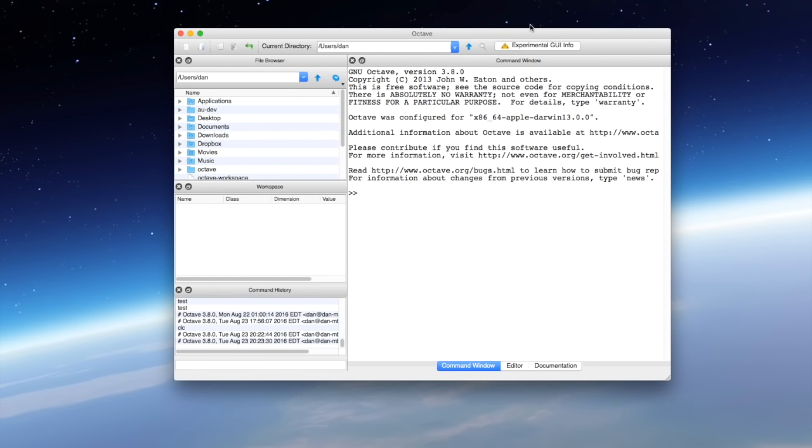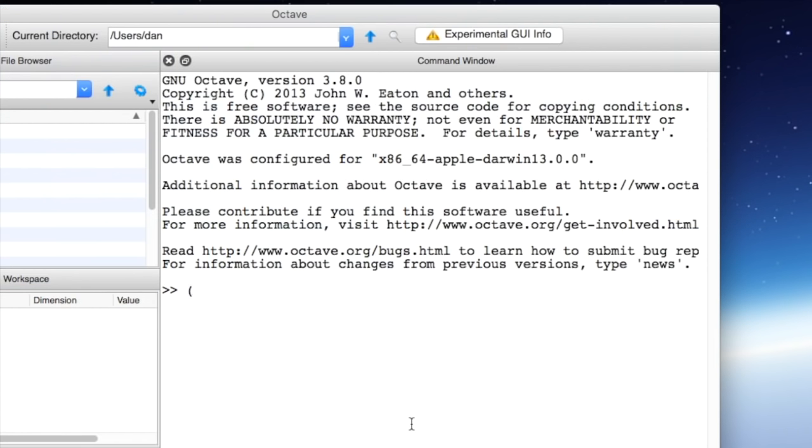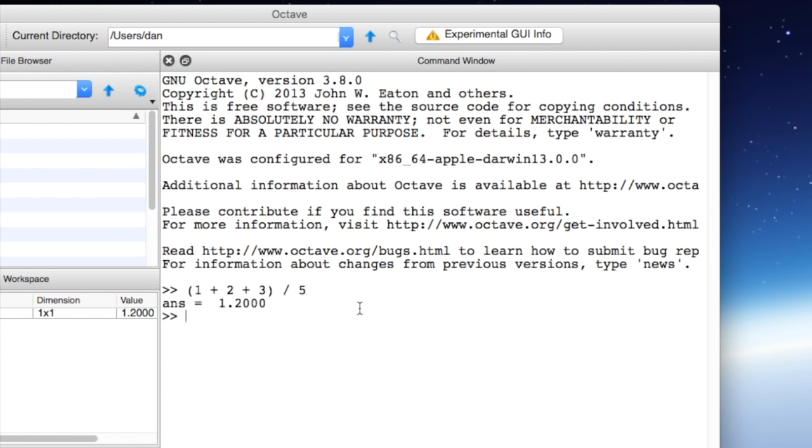So let's get started with a few examples of doing math in Octave. Octave is super good at doing math and it can do all kinds of different operations. So for example we can do order of operations with parentheses, addition, multiplication, and all kinds of operations. So if we do in parentheses 1 plus 2 plus 3 divided by 5 we can hit enter in order to evaluate that and see that we get 1.2 is the answer which is correct. Note that we're using the plus sign for addition and the forward slash for division.